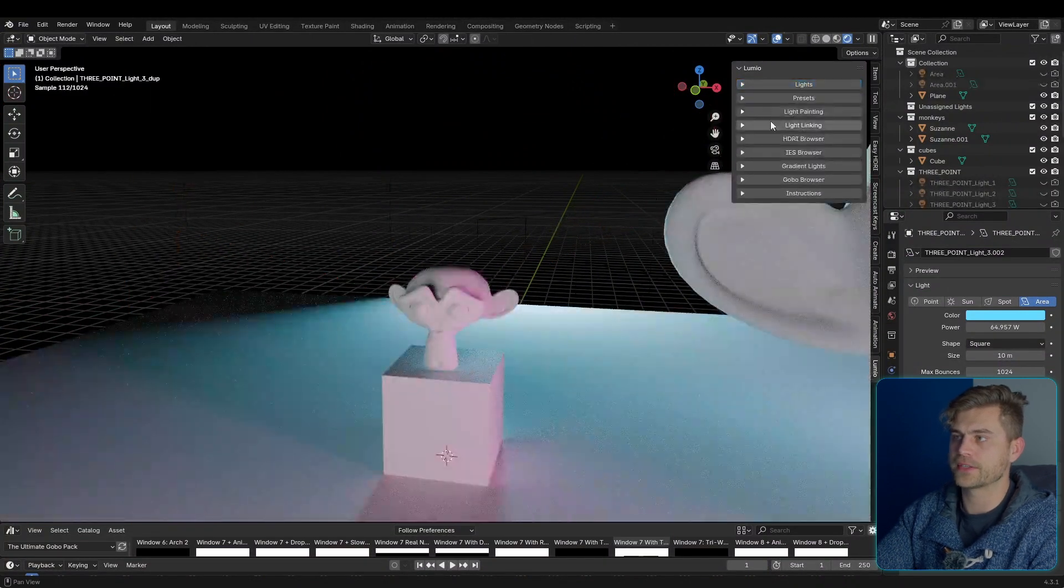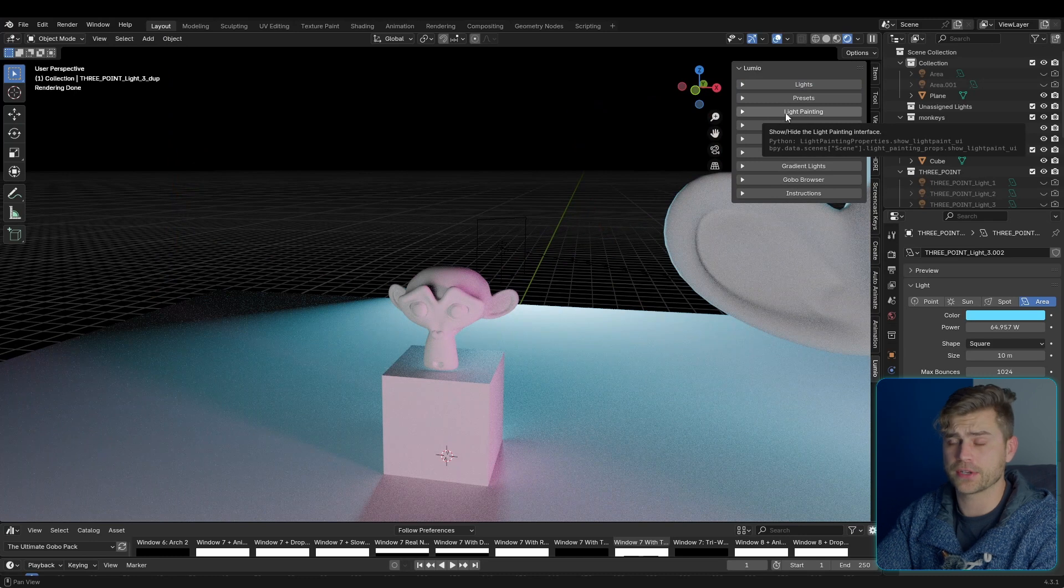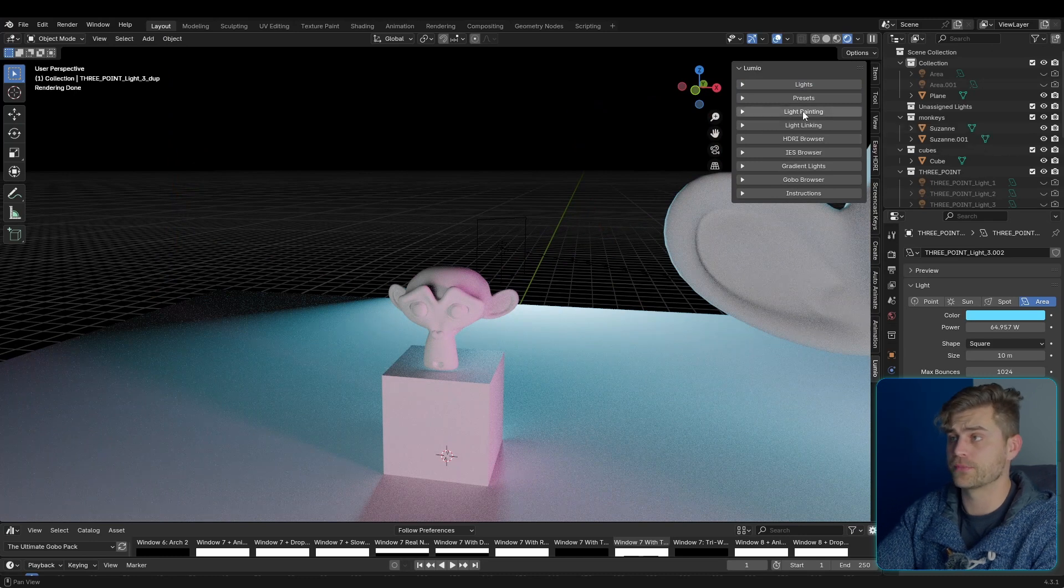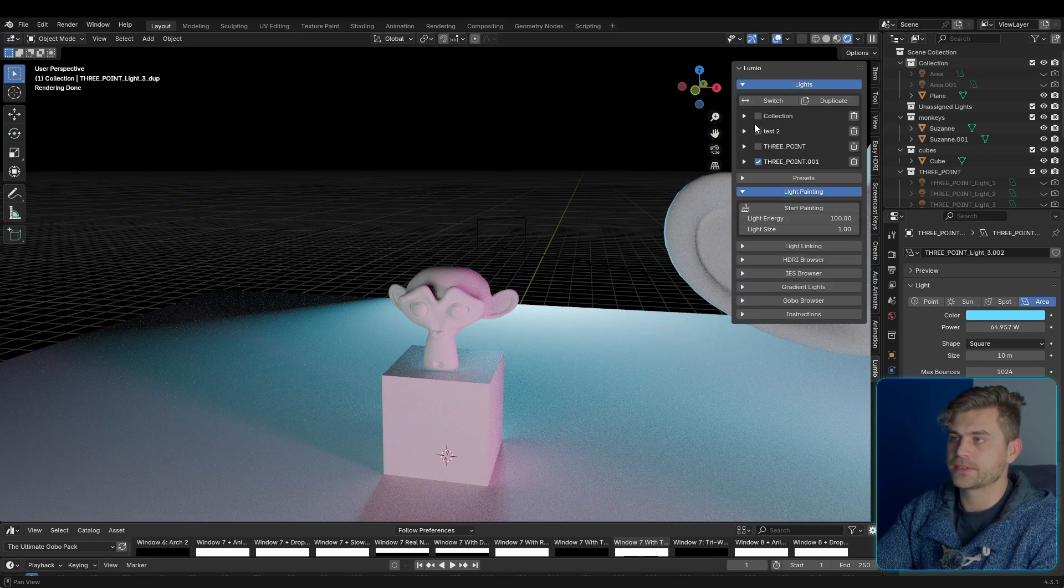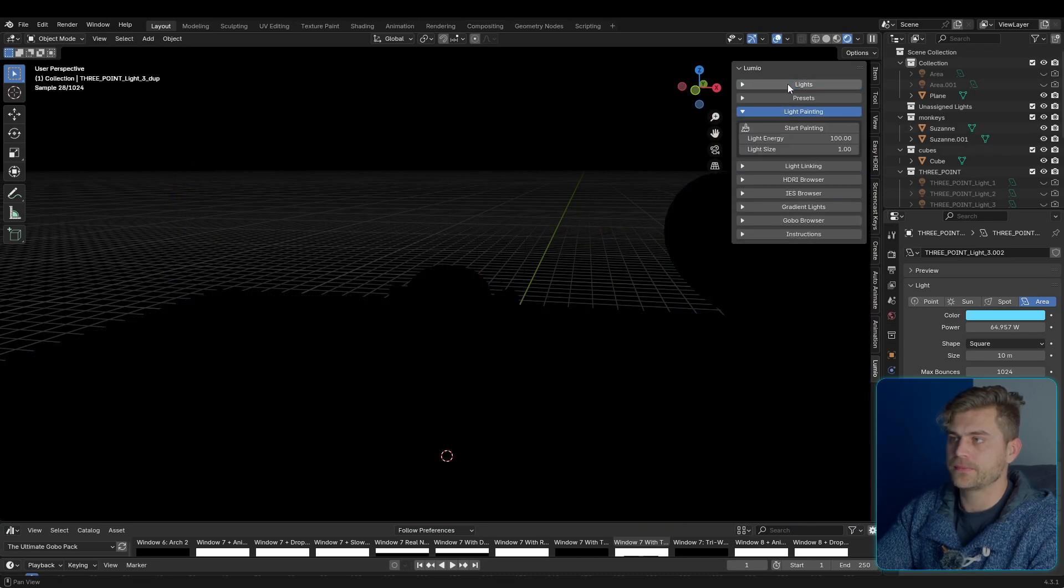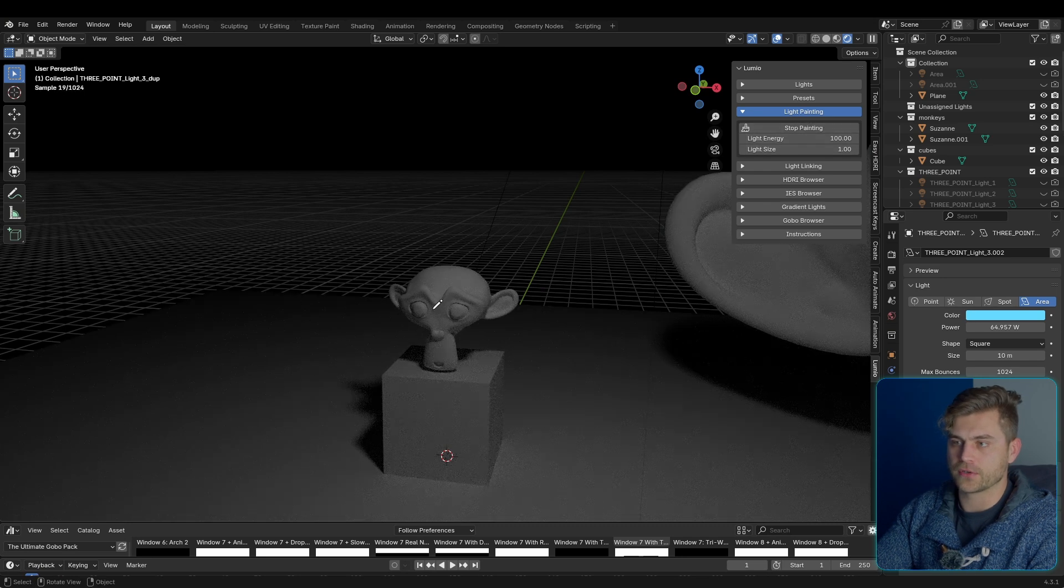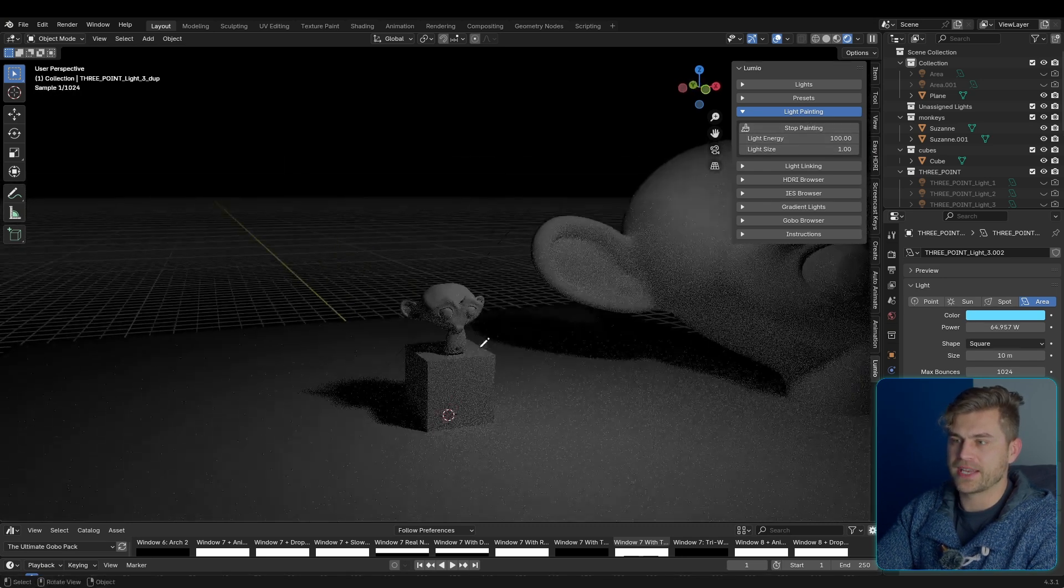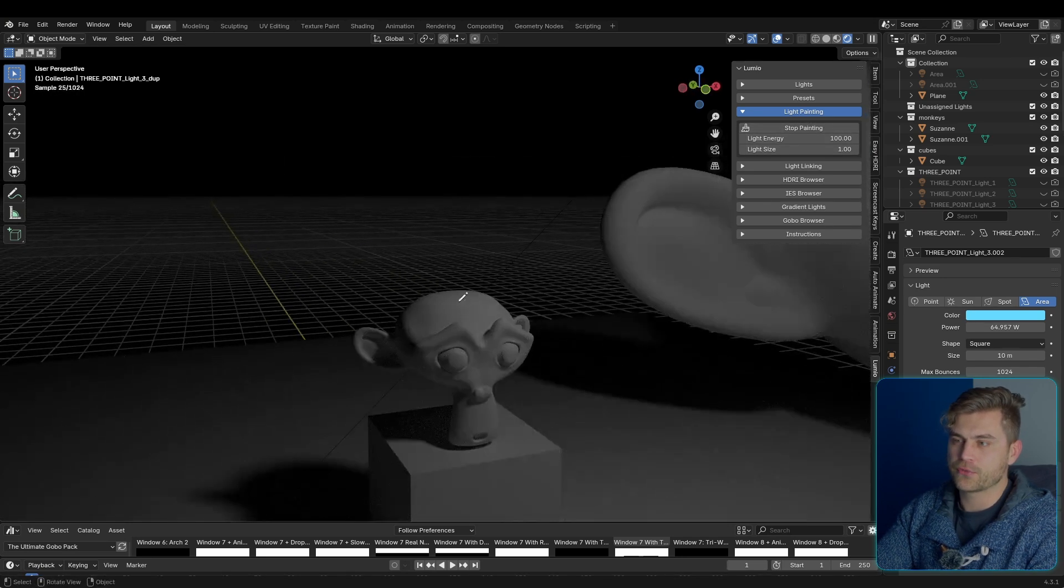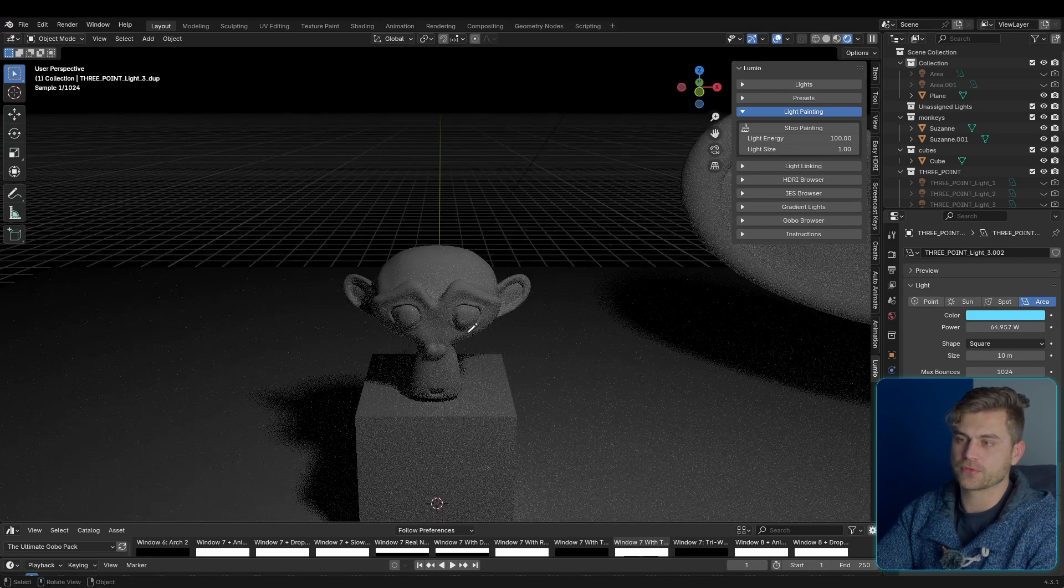Now I've also added something new that I've never seen any other 3D program do. It's called light painting. So if you start painting, let's turn this off for now. If we start painting, we can paint light on our object, and the way this works, it's based on the average of all the normals that we stroked.